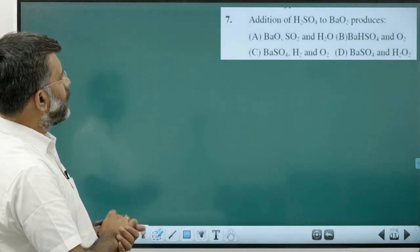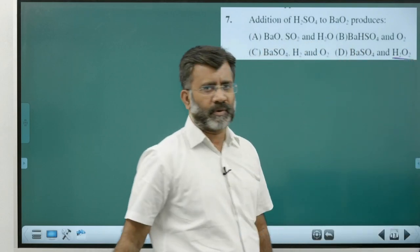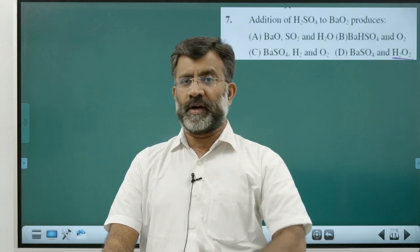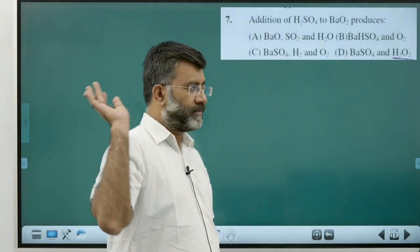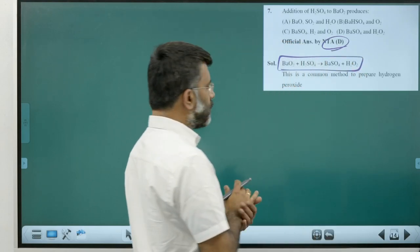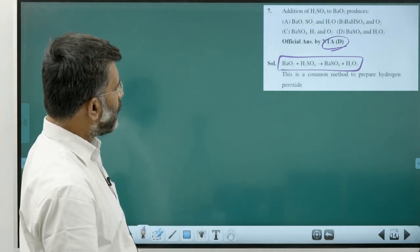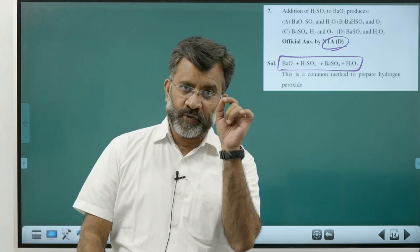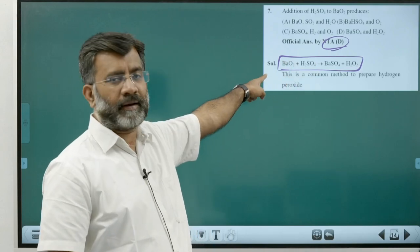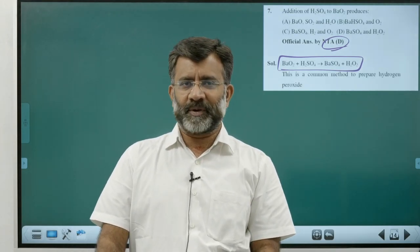Addition of sulfuric acid to barium peroxide produces hydrogen peroxide. In acid medium, a peroxide reacts to give H2O2 — even with water you get hydrogen peroxide. The reaction is barium peroxide + sulfuric acid → barium sulfate + hydrogen peroxide. This is the very first method in the textbook for preparation of hydrogen peroxide. Importantly, hydrated barium peroxide must be used, not anhydrous. Answer is Option D.